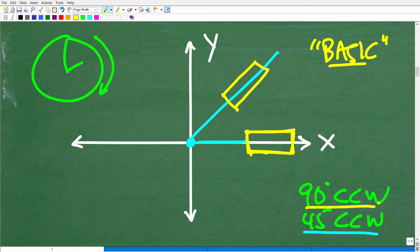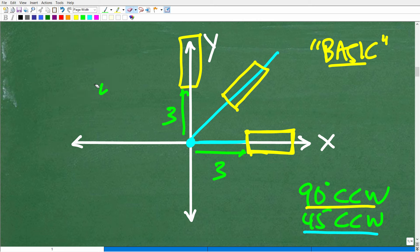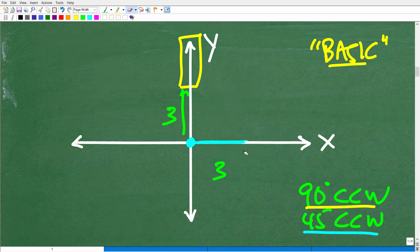If we complete another 45 degrees, we have 90 degrees counterclockwise, and the rectangle would be in this position. If this distance is three, then this distance over here would be three as well. That is a quick introduction to rotations.